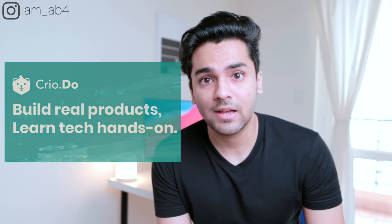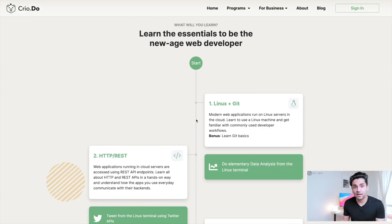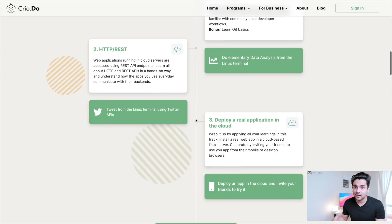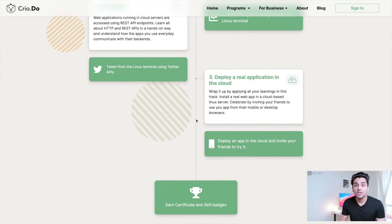I found a specific course for you from Crio — the Web Developer Essentials plan — which will teach you about the Linux command line, Git commands, and how to use Git and GitHub. It also gives you an overview of the HTTP protocol and REST APIs. It's free of cost, so I'll leave a link in the description. Just do the web developer essentials track and then you can proceed into a full stack developer course on Crio.